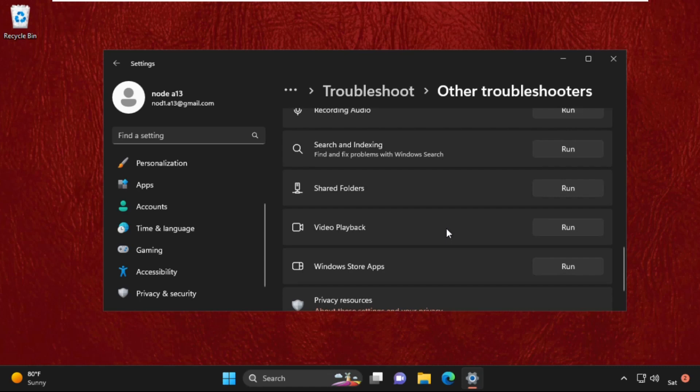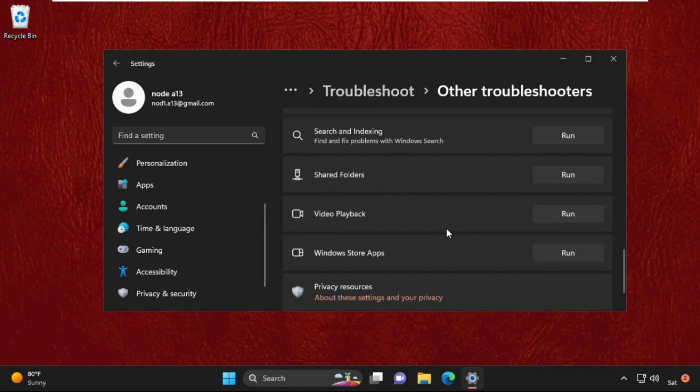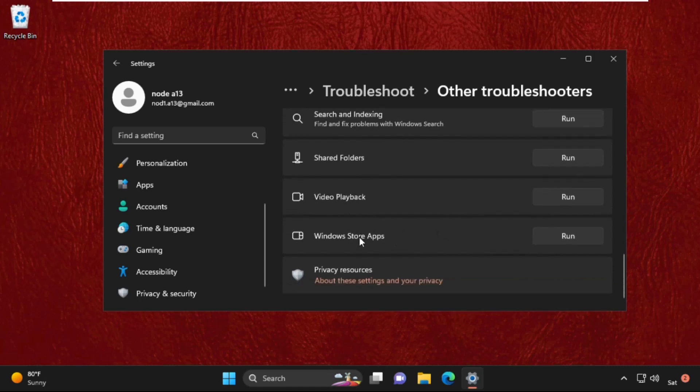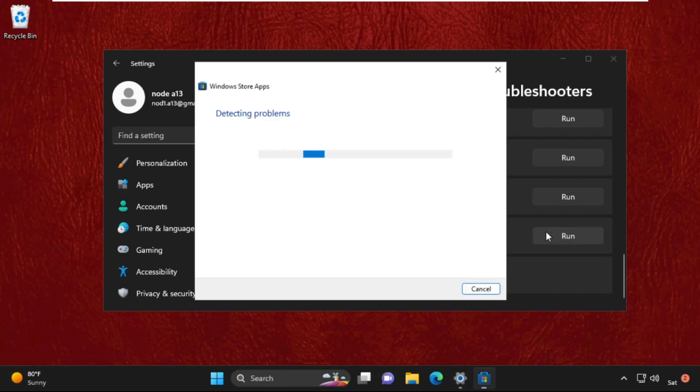Now scroll down and go for Windows Store Apps and select Run. It will try to detect the problems and also try to resolve it. Once done, close this window.